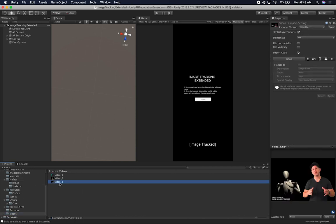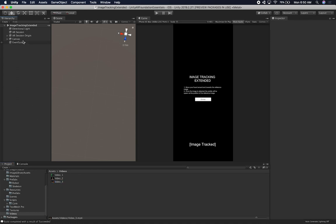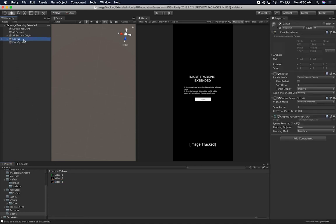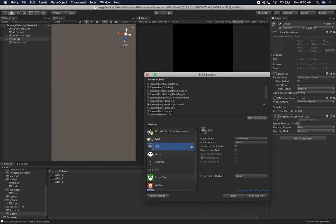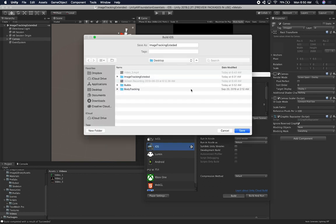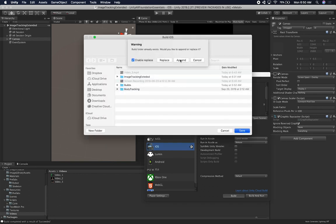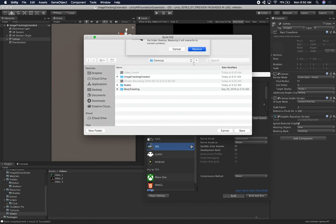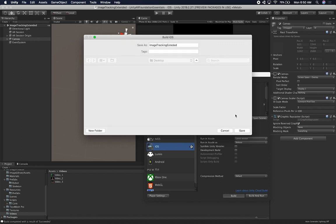I also added a new video clip — a video of me talking in an introduction with a robot using body tracking. I think it'll be cool to show that. Now I'll go into build settings, add image tracking, click build, replace the existing one, and I'll show you the results as soon as it's running on my device.